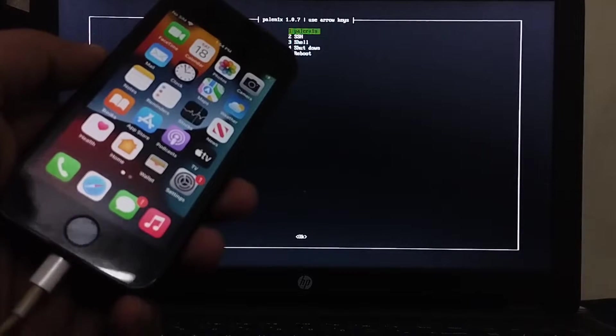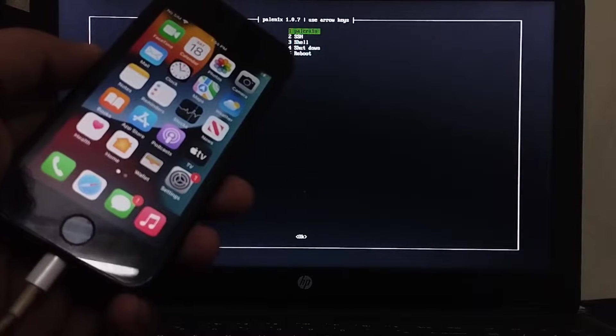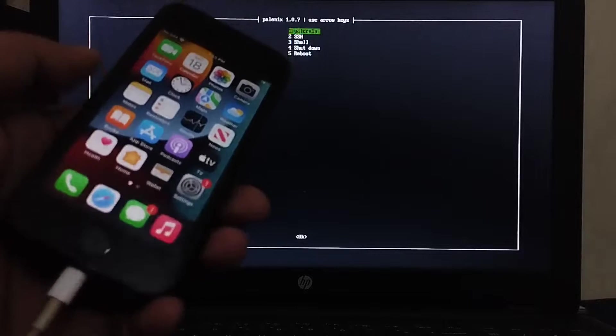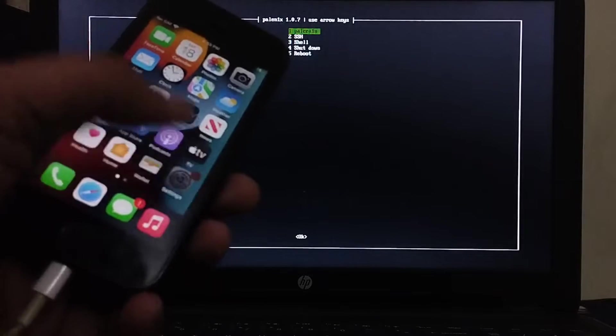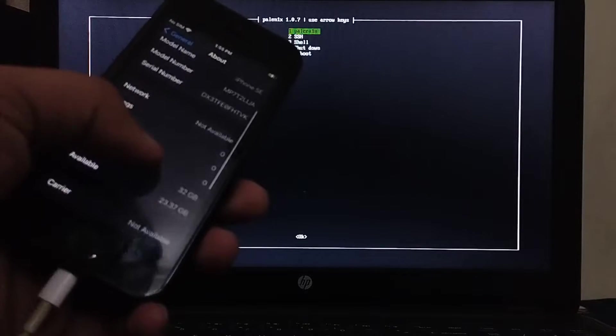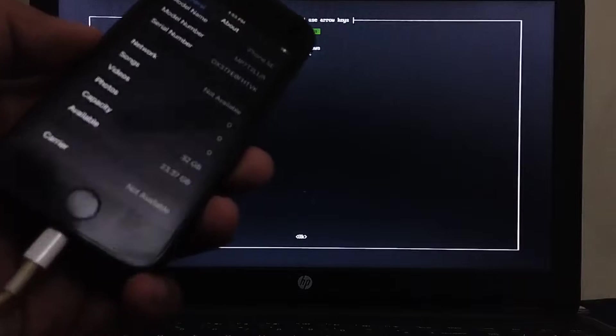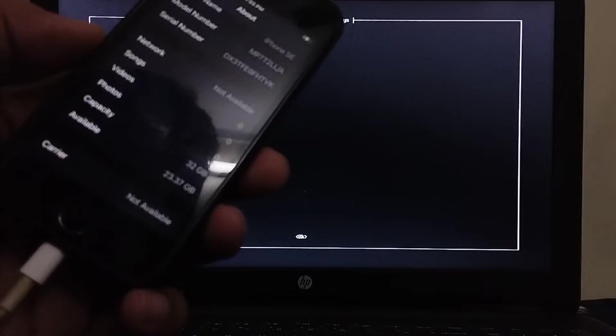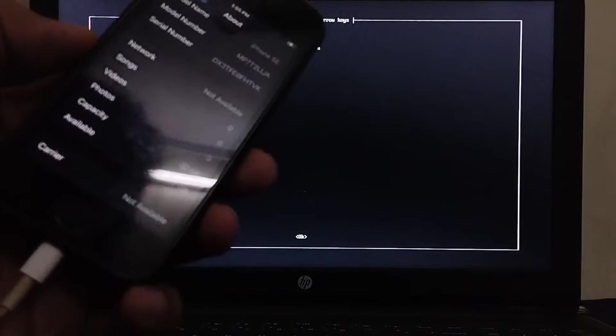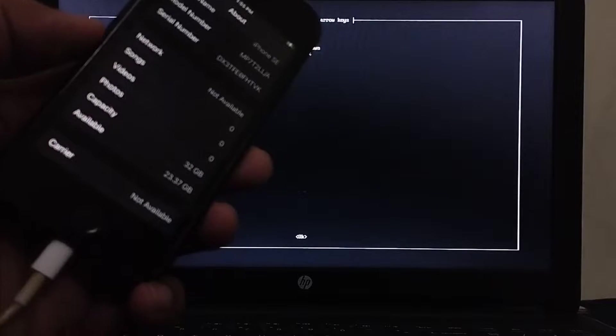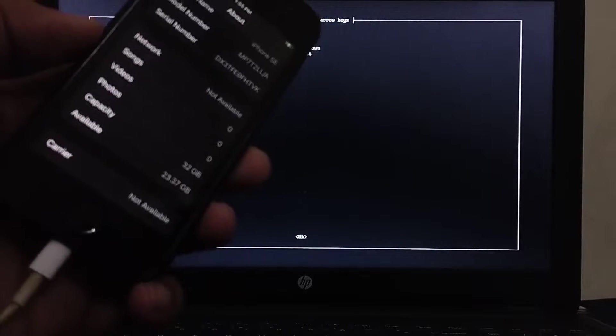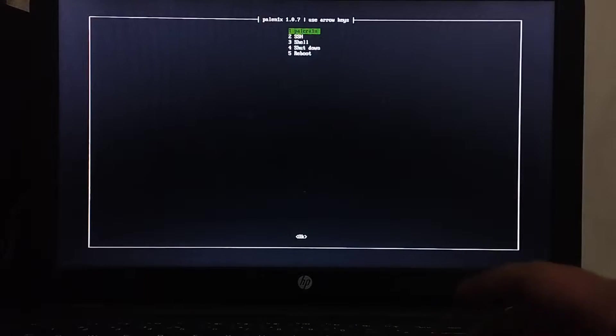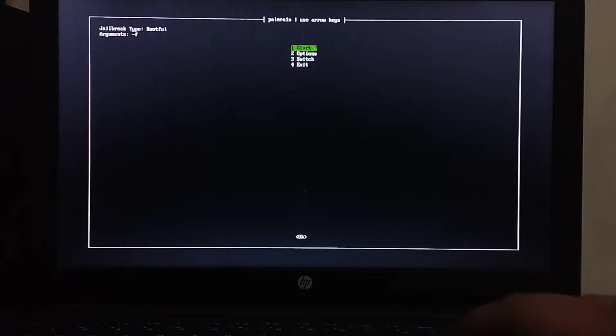I want to show you the size first. So we have about 23 GB available on this 32 GB device. Alright, now hit enter on Palera1n.